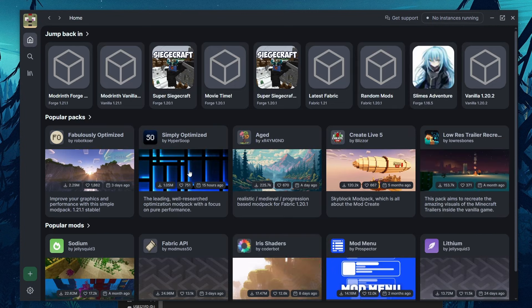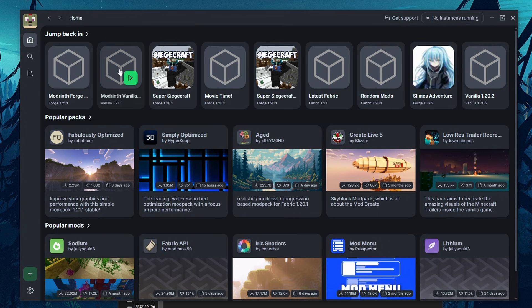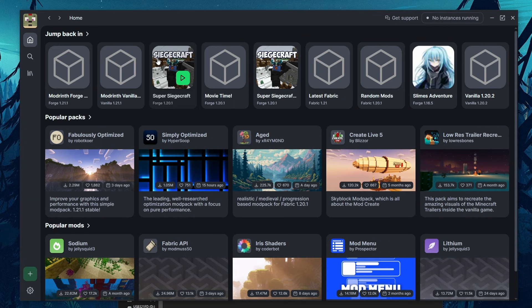But with that, that's pretty much all there is to ModRinth. It's really easy to install or create new mod packs, especially with the dependency management that it does automatically. If this helped you at all, I encourage you to subscribe and like because it is free and it just makes me happy. So until next time.